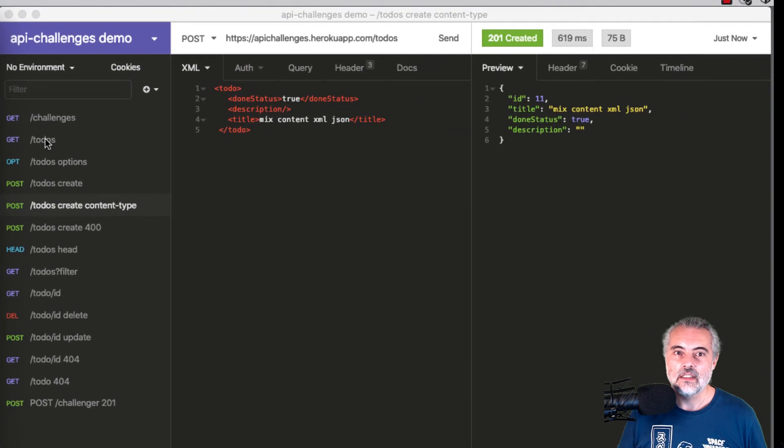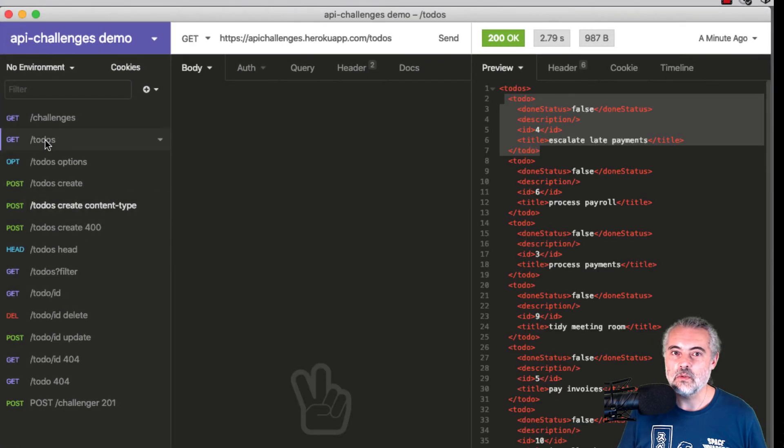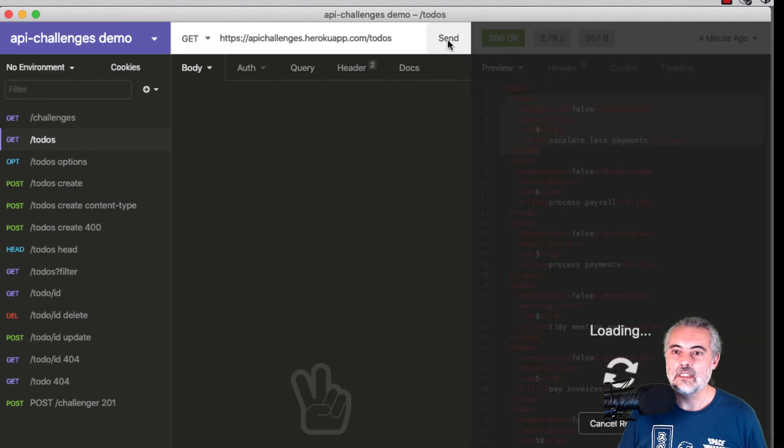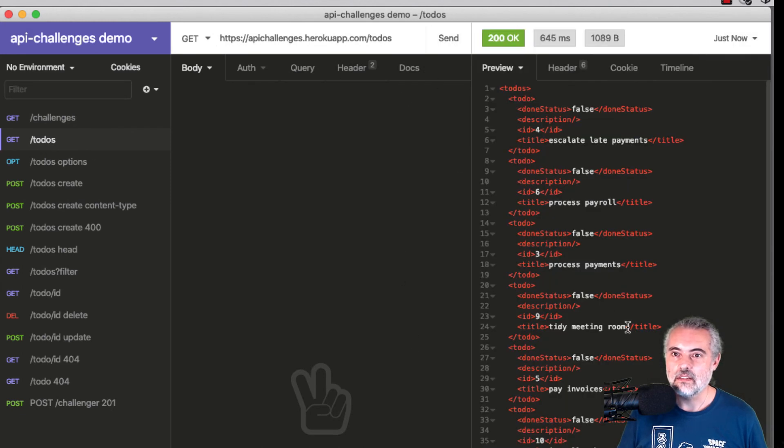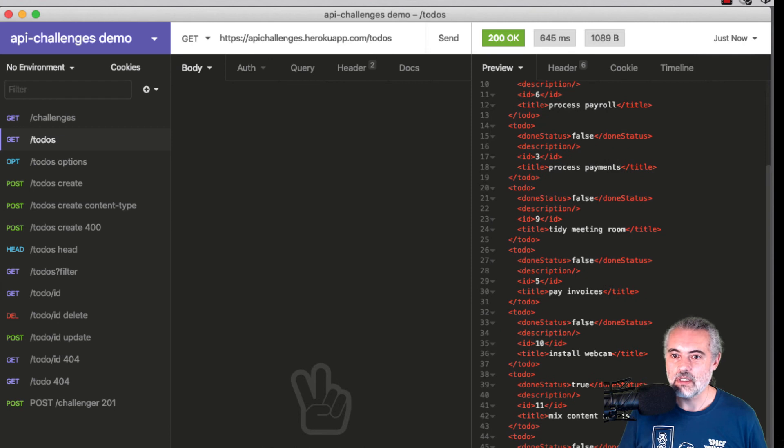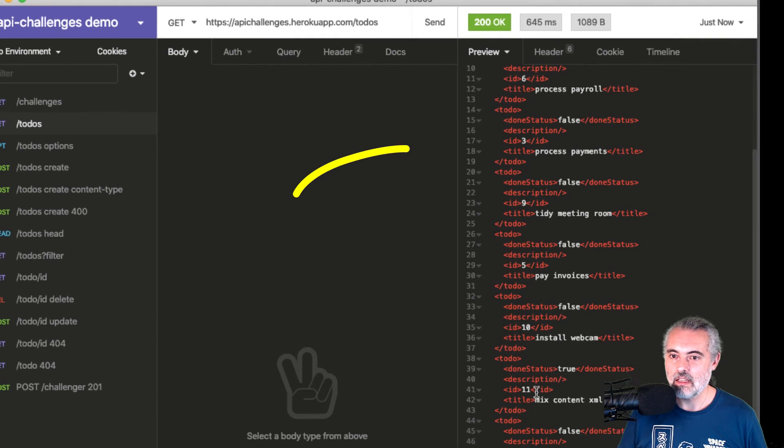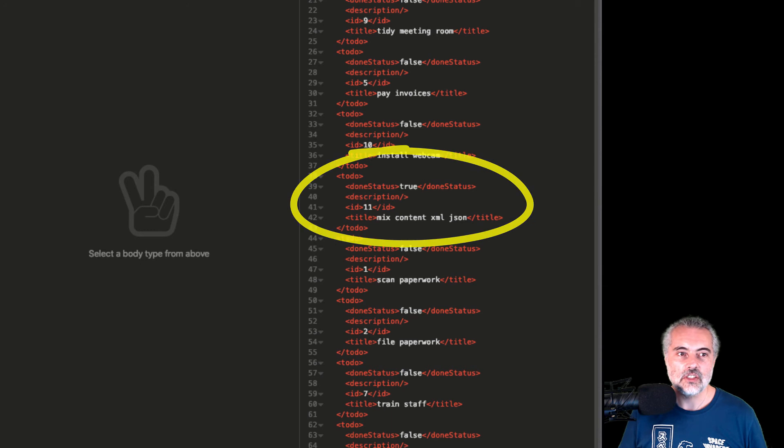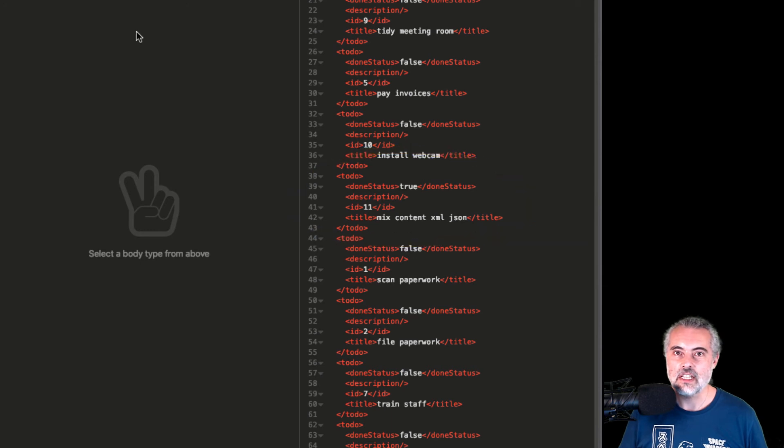If I go off to the todos and issue a GET, we should see XML number 11. There it is. There's the todo that we created. So that's that challenge successfully done.